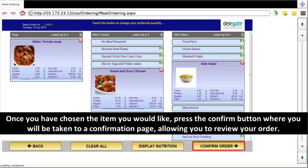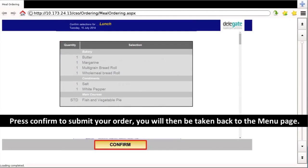Once you have chosen the item you would like, press the confirm button where you will be taken to a confirmation page, allowing you to review your order. Press confirm to submit your order.